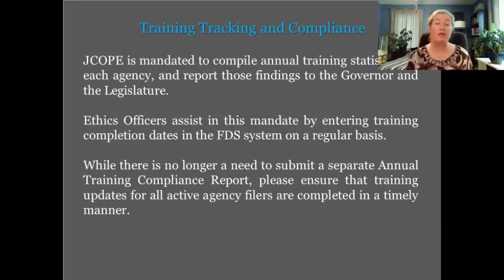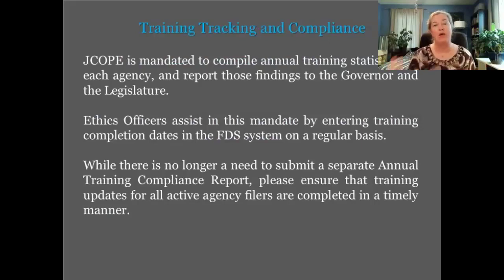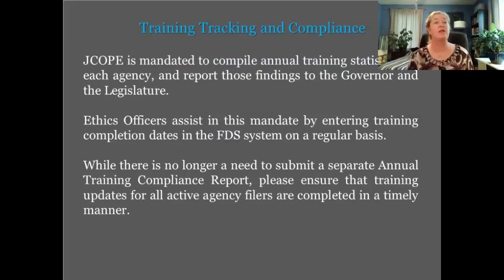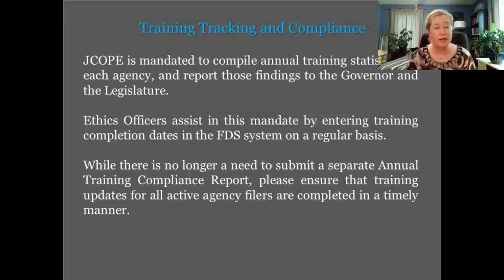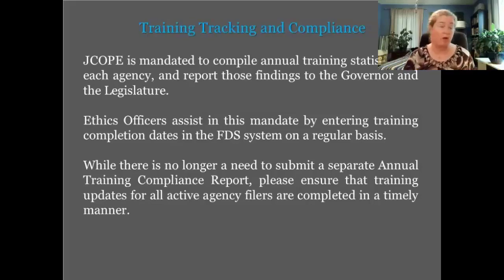We're required to keep track of training statistics and report them annually to the governor's office — and we're in annual report statistics time right now. We depend on regular updates you make to filers' training history in the FDS system. We used to require agencies to submit an annual report detailing all filers' training history, but now that training history is in the FDS system, that annual report is no longer necessary. Just do your updates on a regular basis and you're good to go.